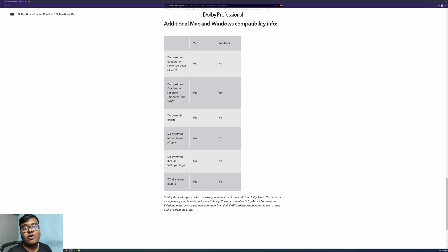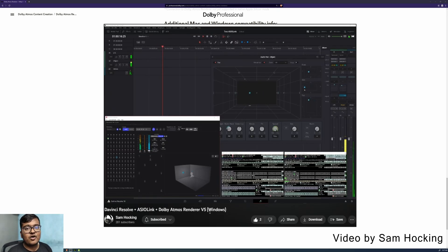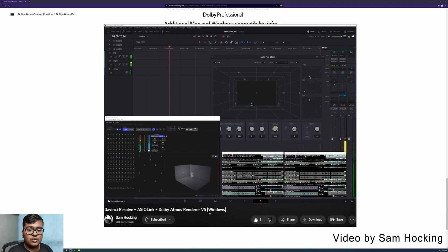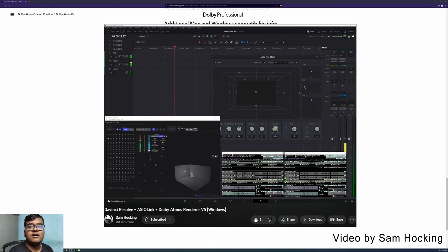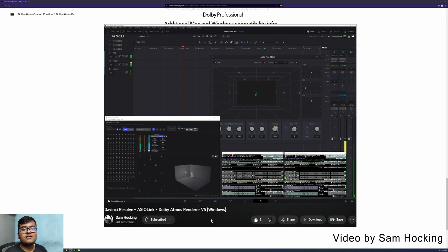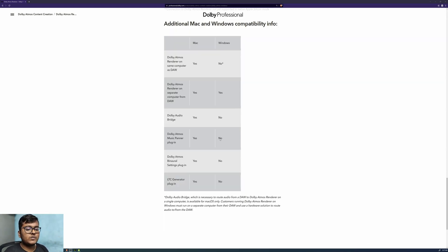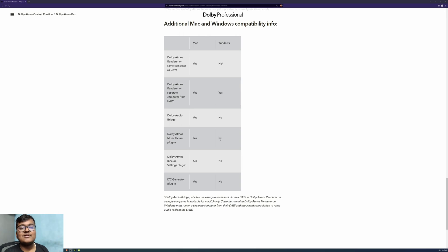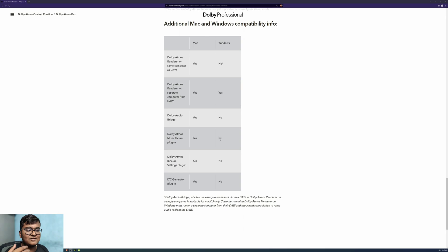And even the audio bridge is also not there. But some people like Sam Hocking have already figured out how to connect the DAW and the renderer. So I would like Dolby to introduce Dolby Audio Bridge also for Windows and make it easy for us as a user base end user.